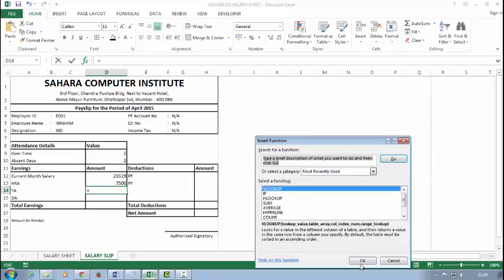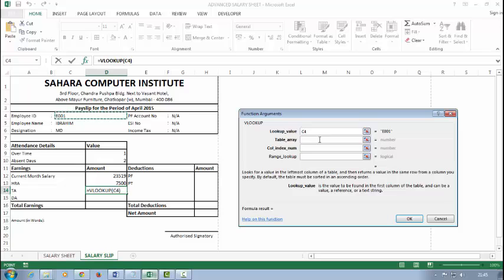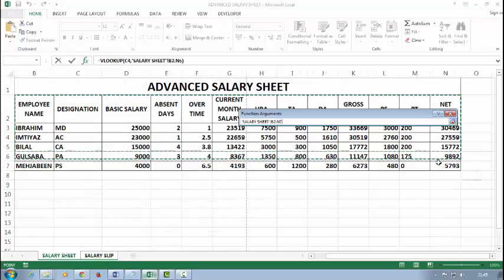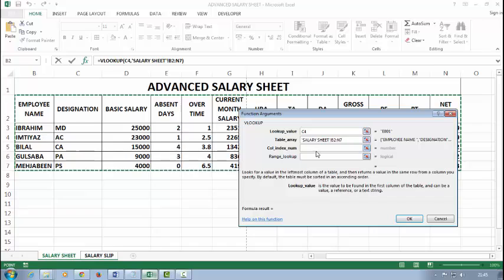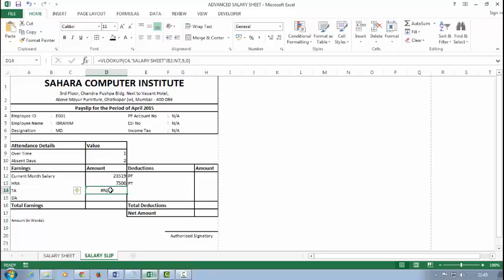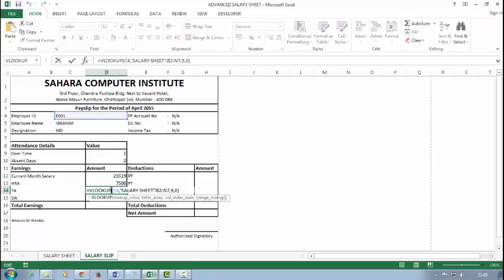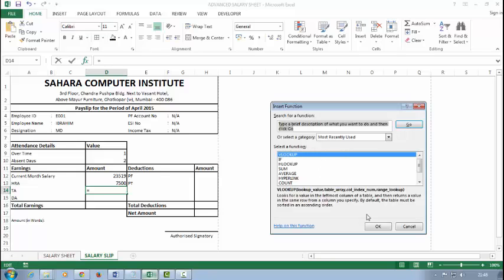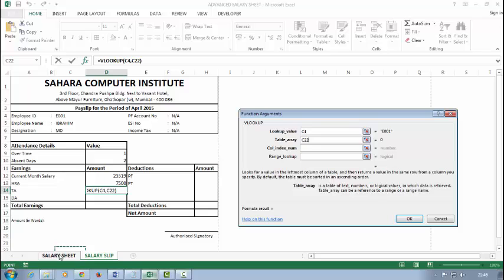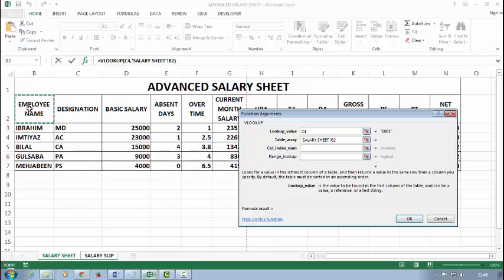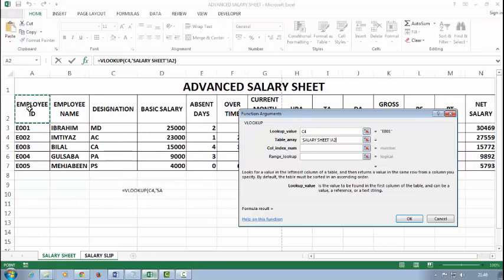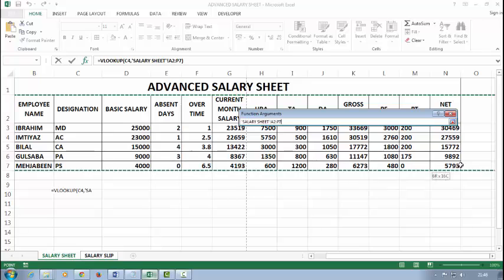For traveling allowance: lookup value, my table array, number is 9 and zero. Wait a moment. VLOOKUP, lookup value... table array: select sheet one whole data. It's my mistake. Select the whole data with the employee ID and 9, zero. Right.